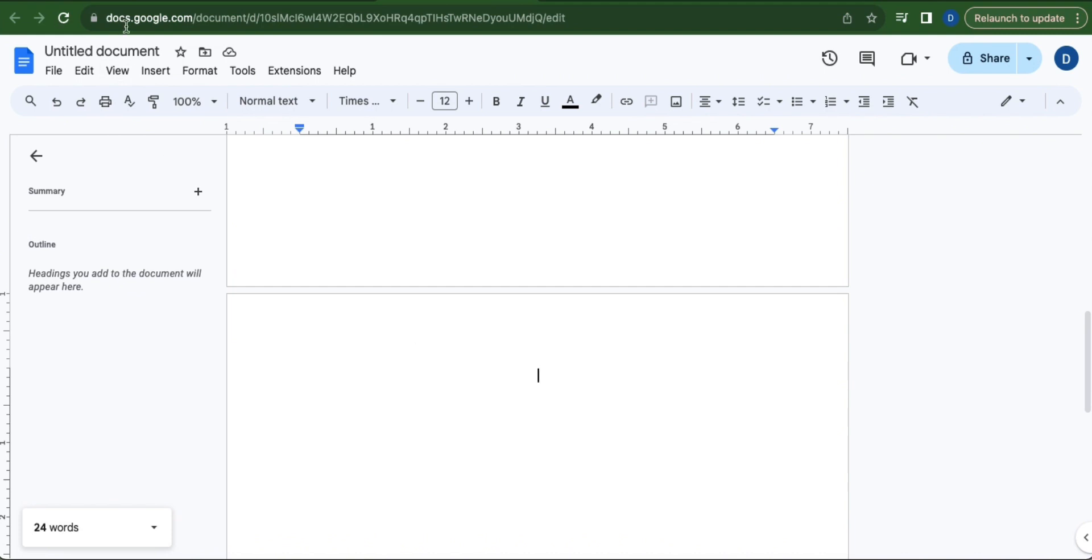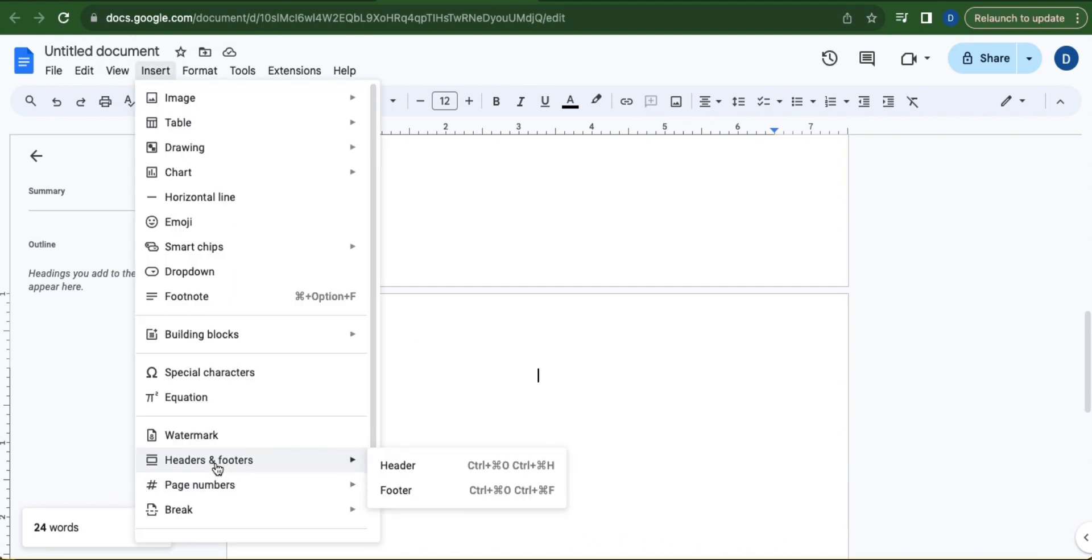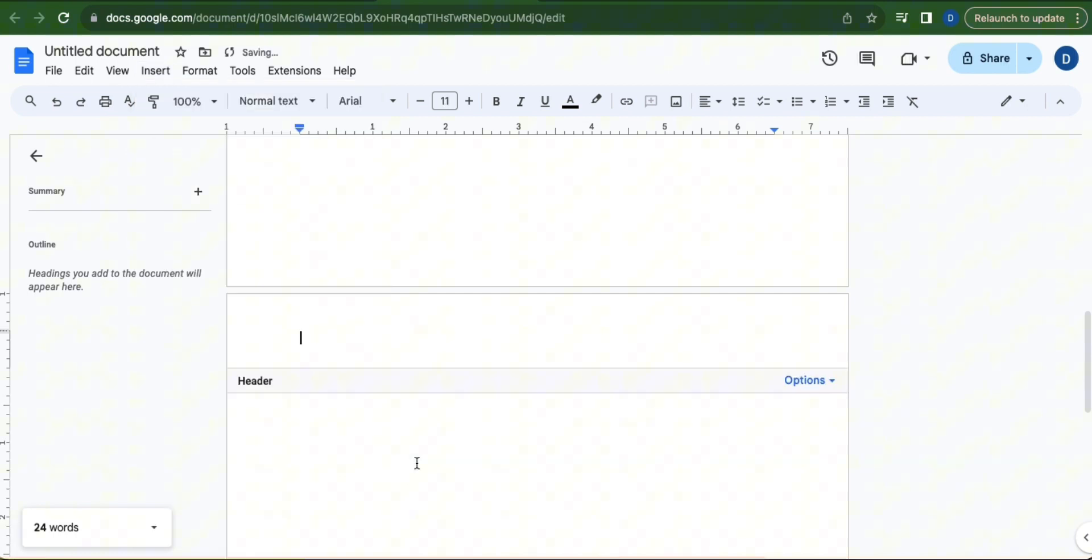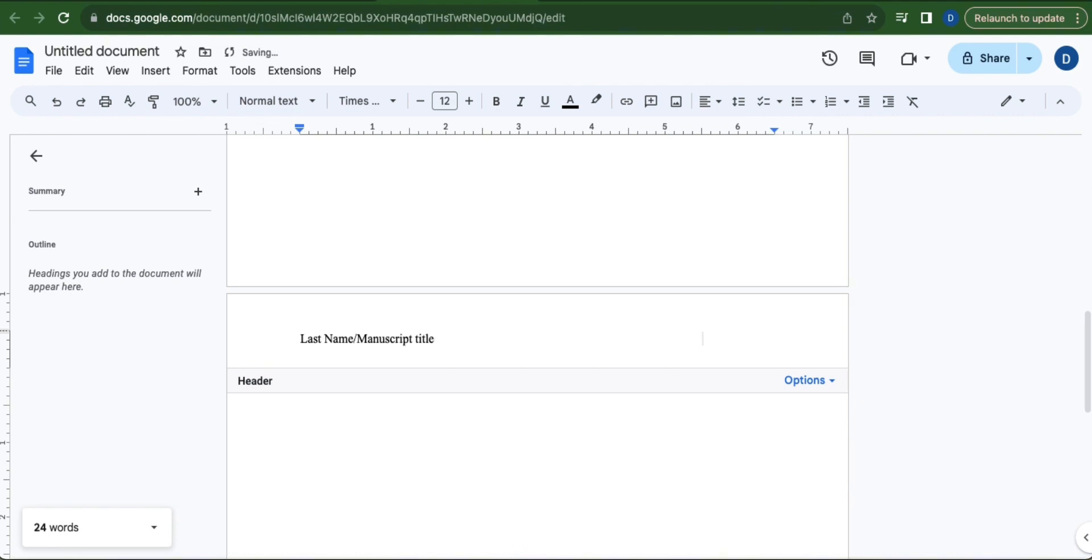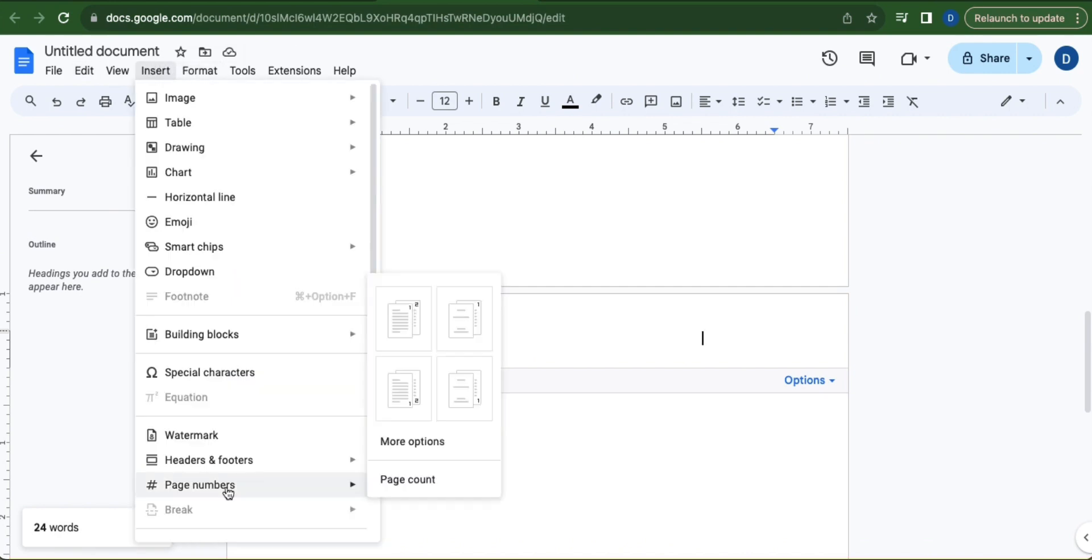Go to Insert, head over to Headers and Footers, and select Header. In this area, type in your last name and then the manuscript title. Press tab 8 times, then go to Insert, head over to Page Numbers, and select the second option.